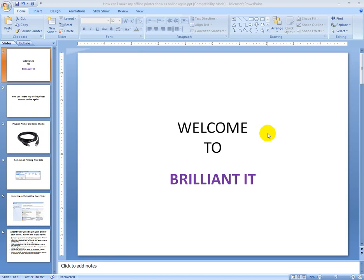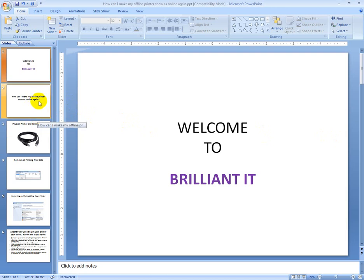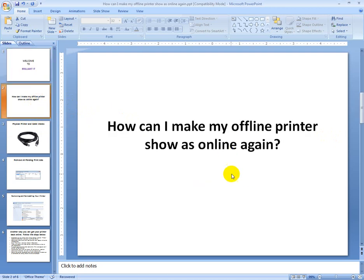Welcome to Brilliant IT. Today's topic is very interesting. Previously I made a video and many friends questioned me that it didn't solve their problem, so I will give you another video. I hope this video can solve your problem. The problem is: offline printer is offline, how to get it back online again?